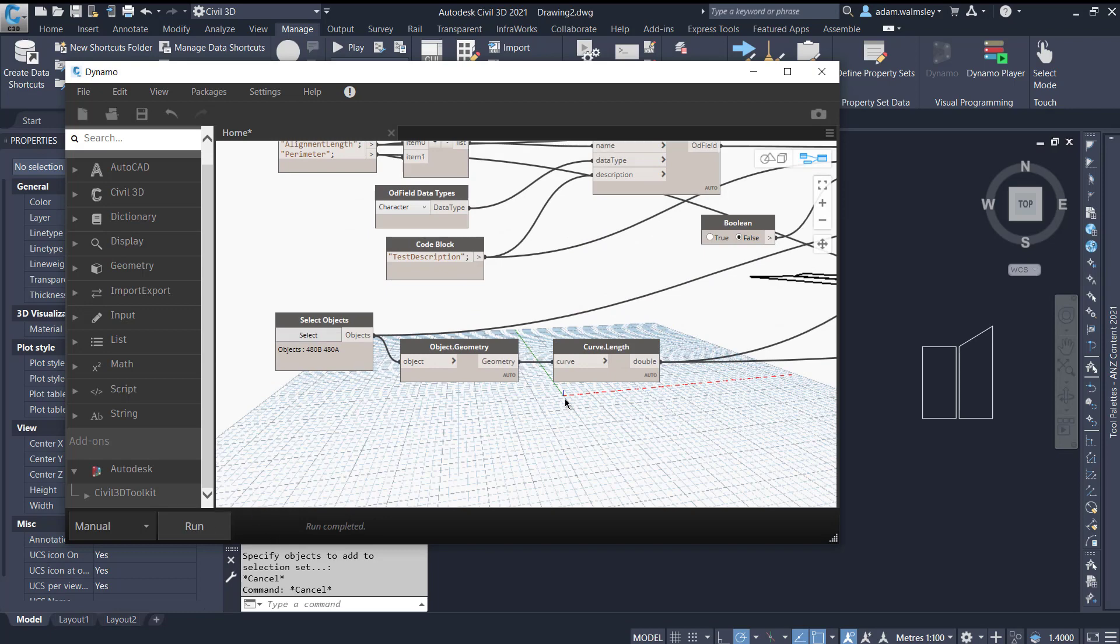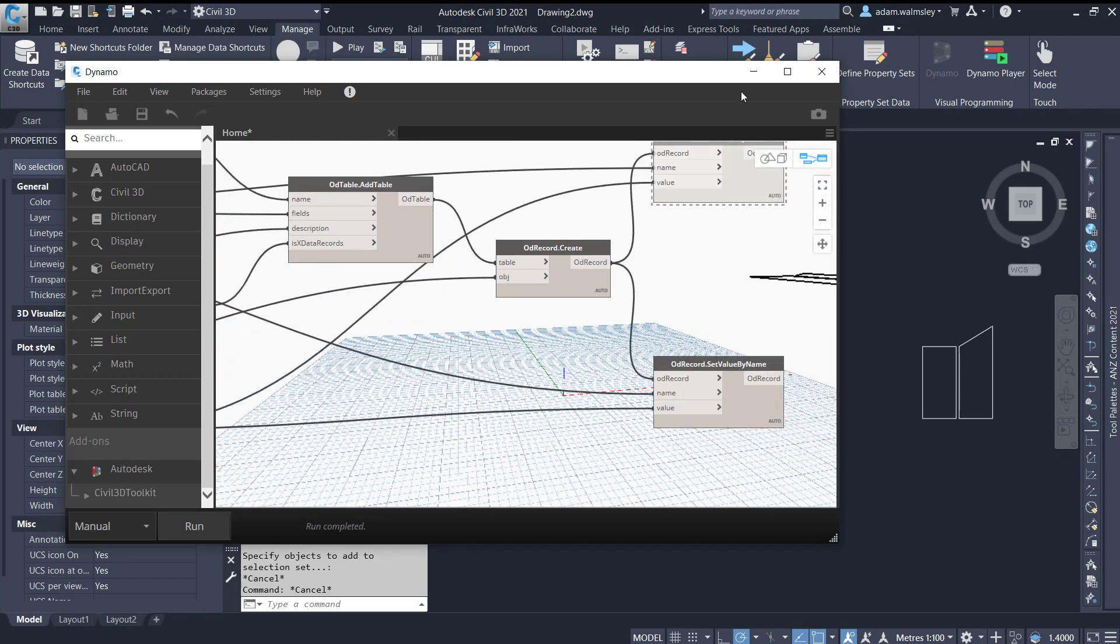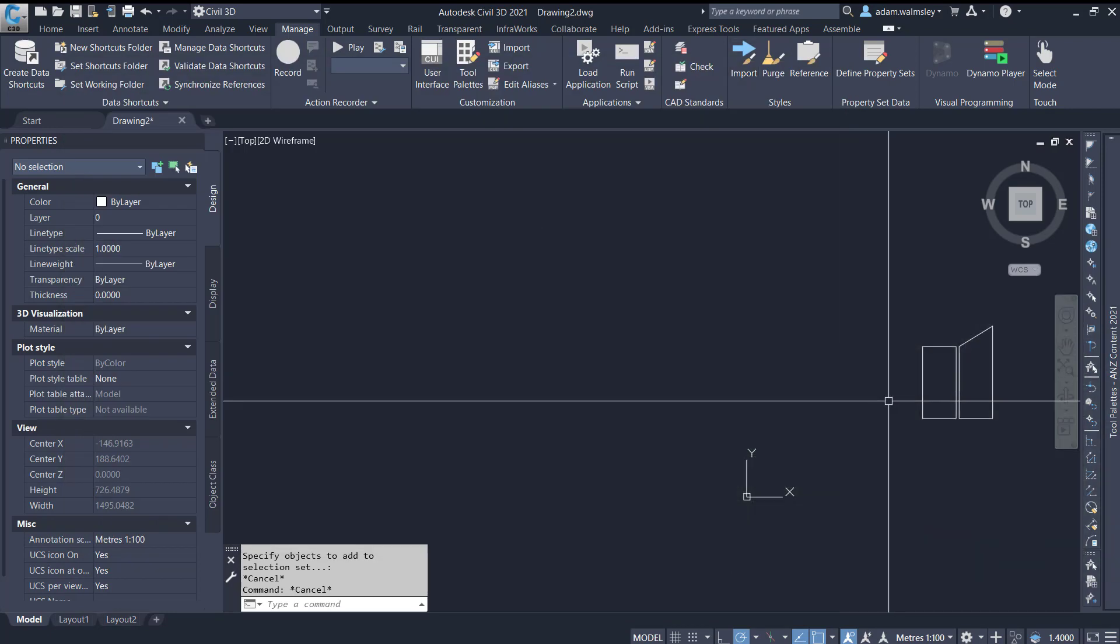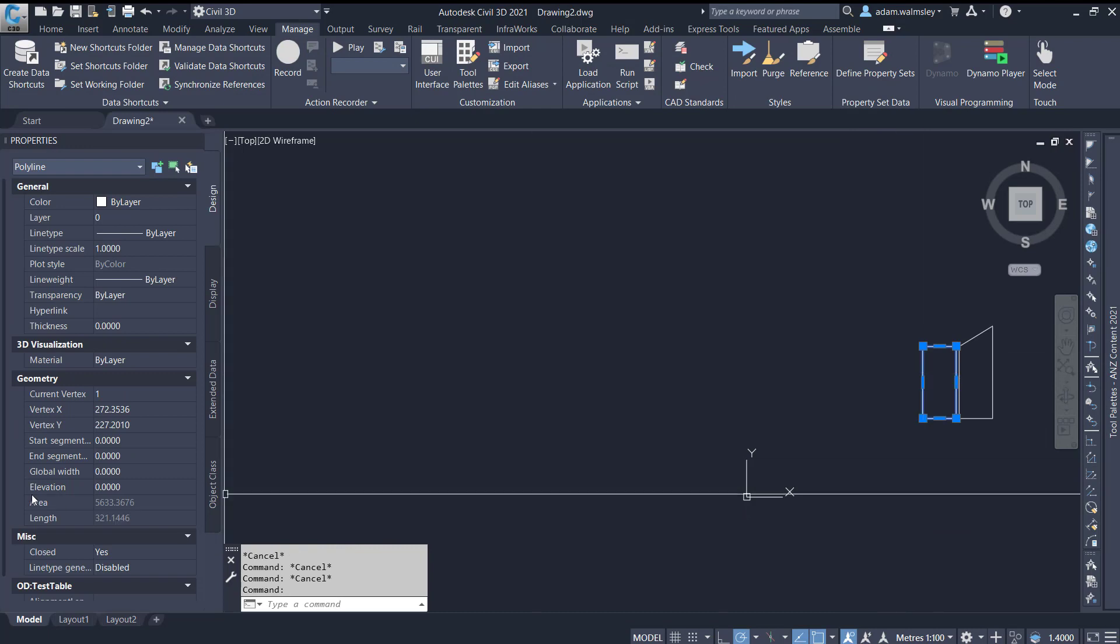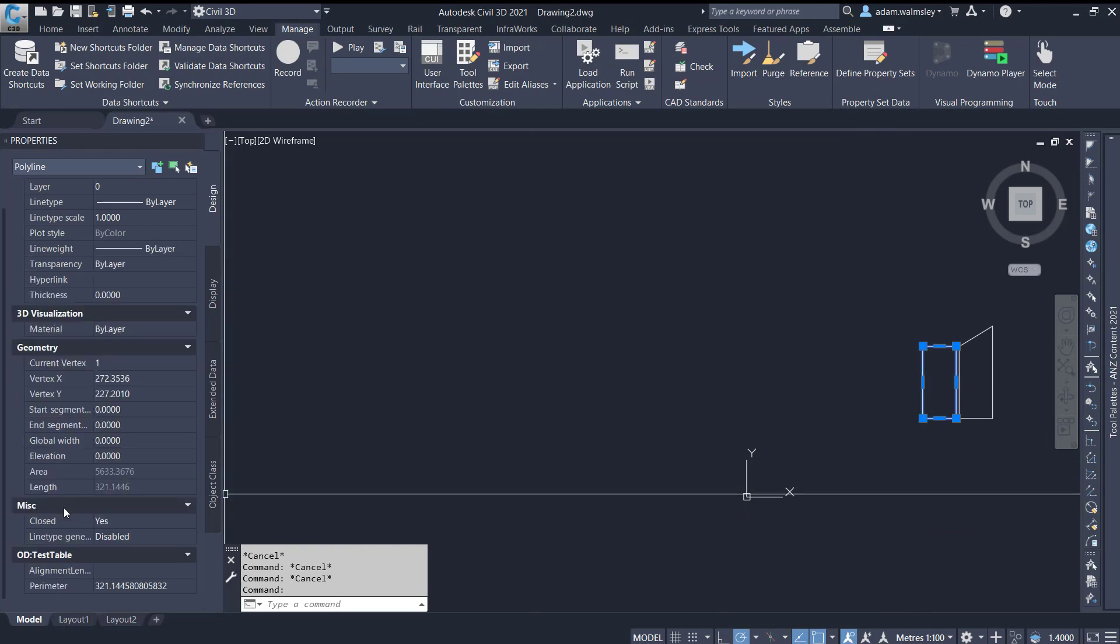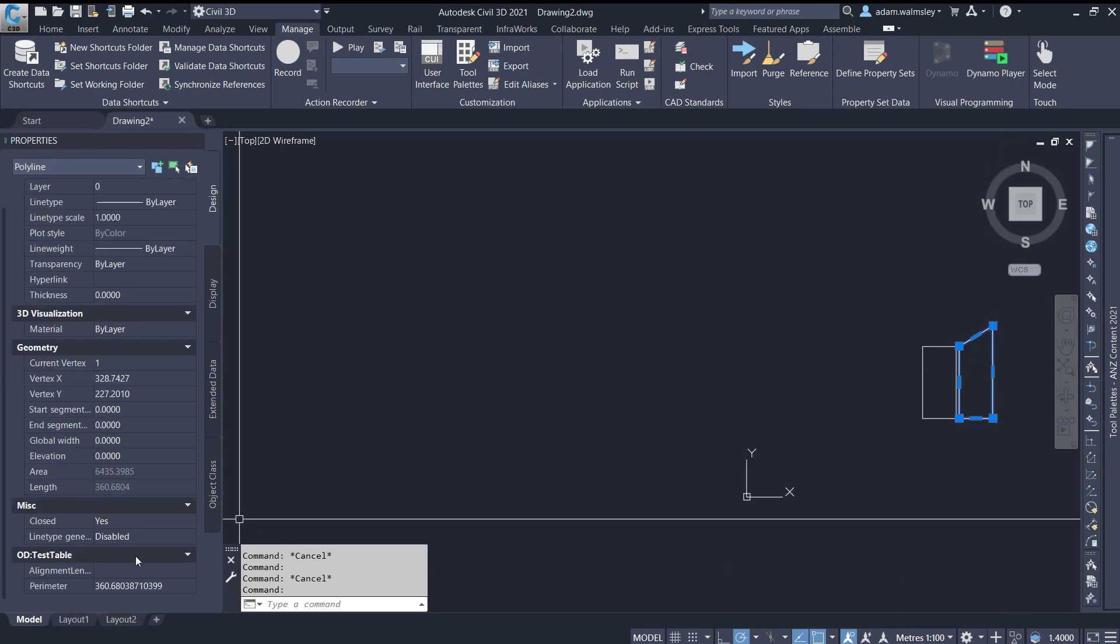Now if I hit run it's gone and done its thing, come back to this rectangle here and you can see we've got a perimeter here of 321 which matches the length, same thing here as well.